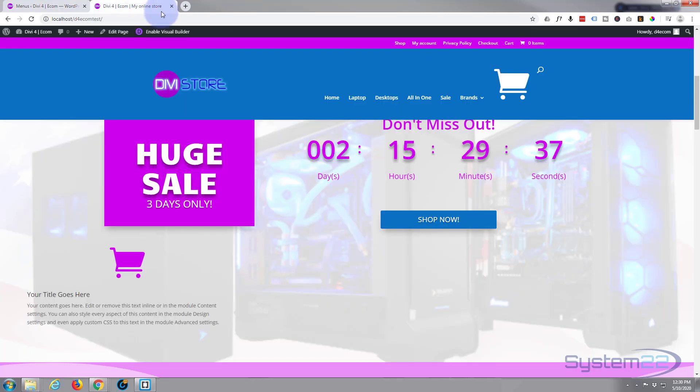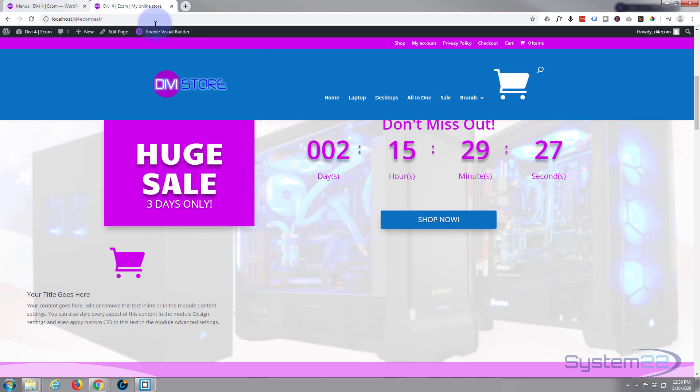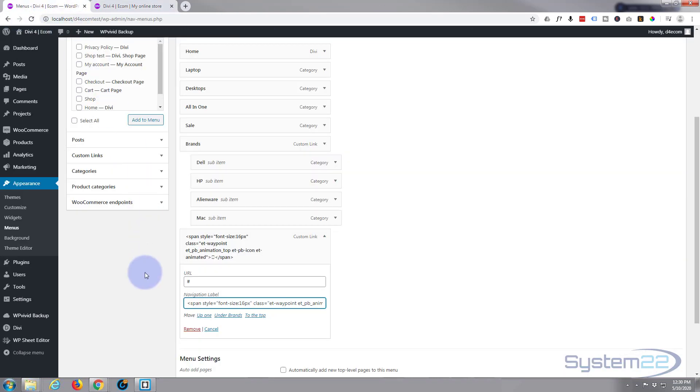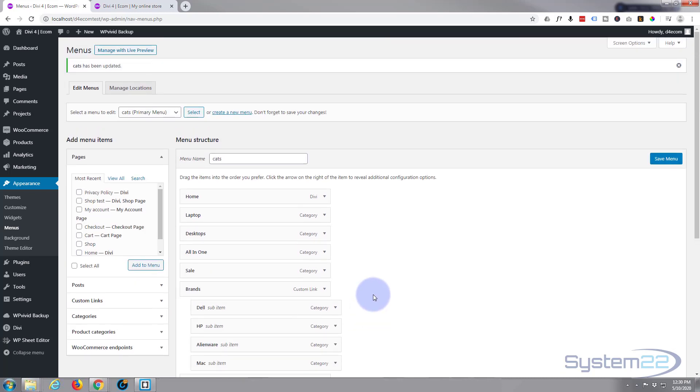Now before I save and close this, let's go back to our site. I've got a cart page here and the icon, so I can right-click and copy the link address to take people to the cart page, which is what we want. I'll put that in the URL there, control V to paste. Now let's save.